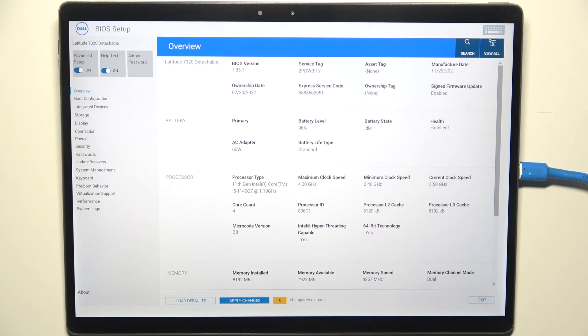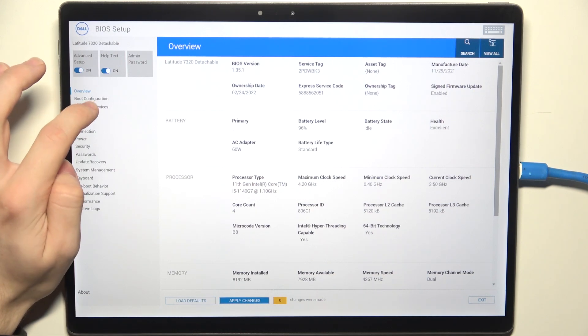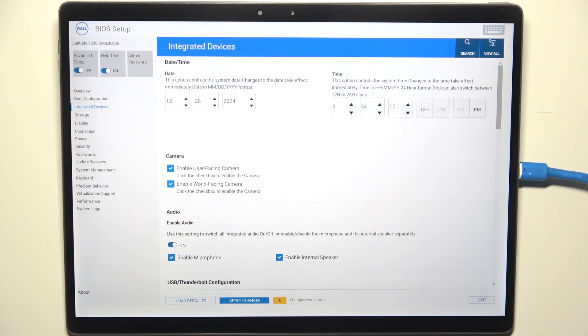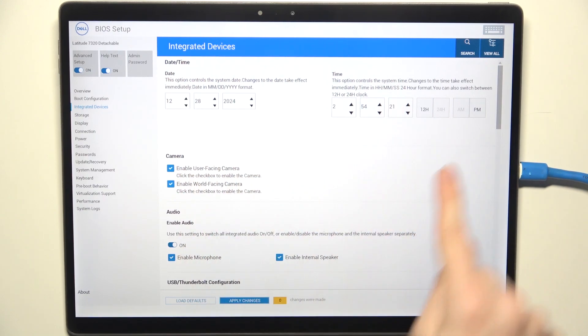If you don't know how to enter, there is a video on our channel on how to enter BIOS on Dell 6320 detachable. After that's done, just go into Integrated Devices and find date and time right here.